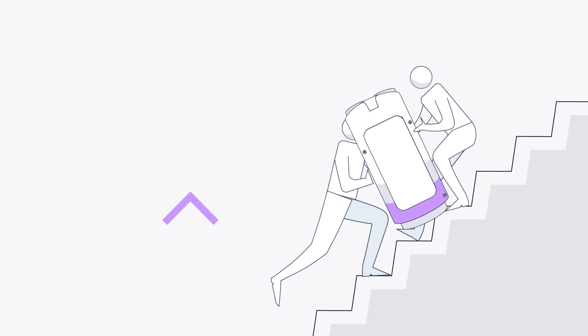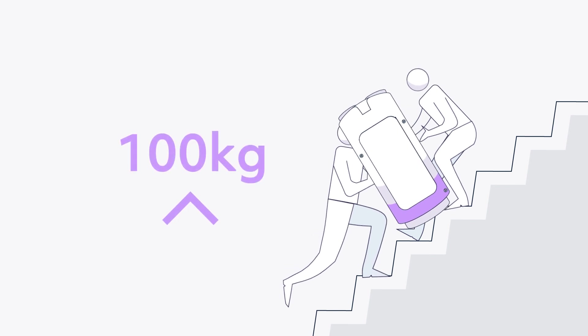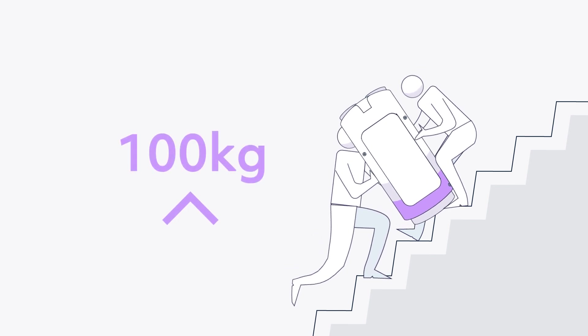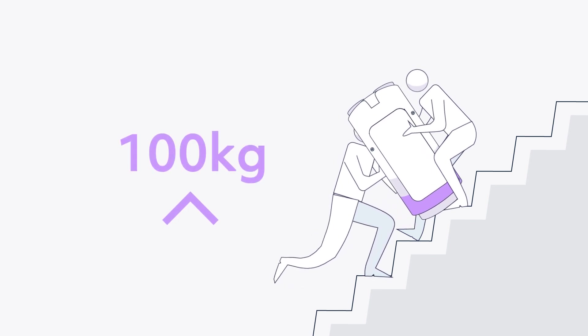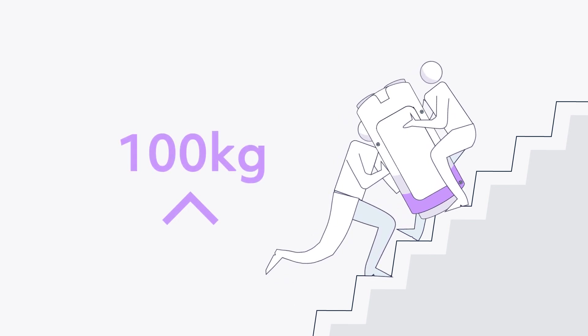These systems weigh up to 100kg and are top-heavy, making them challenging to install.